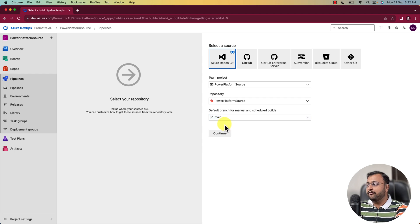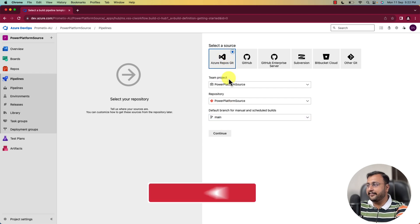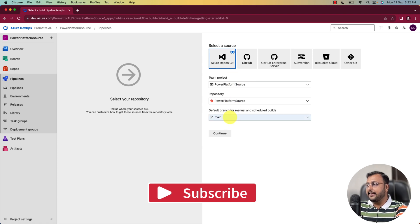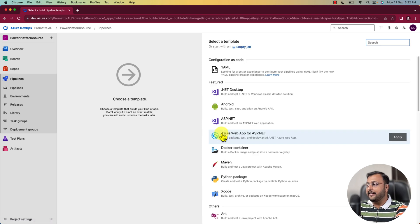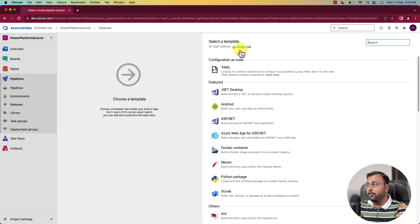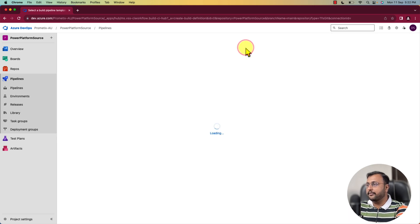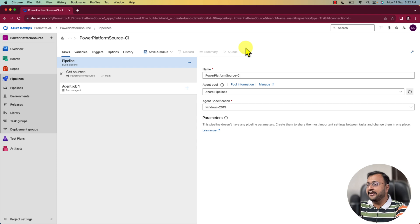From here, select Azure repository git. I am selecting the main branch and keeping other options as is. Simply click on the continue button and that will open up the select template interface. Over here, click on empty job. This will create an empty job pipeline for you.